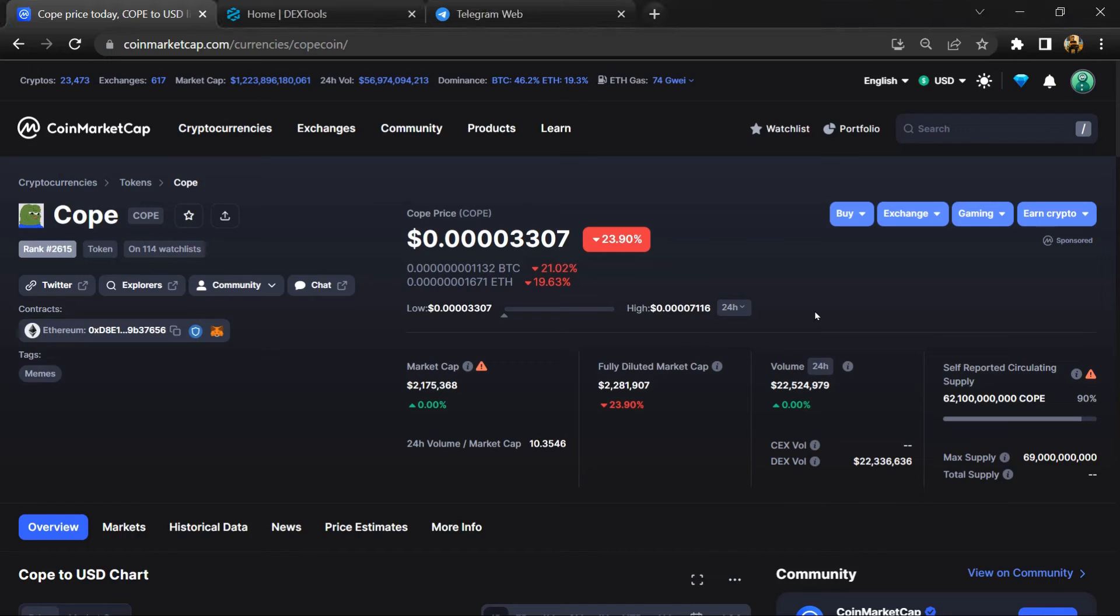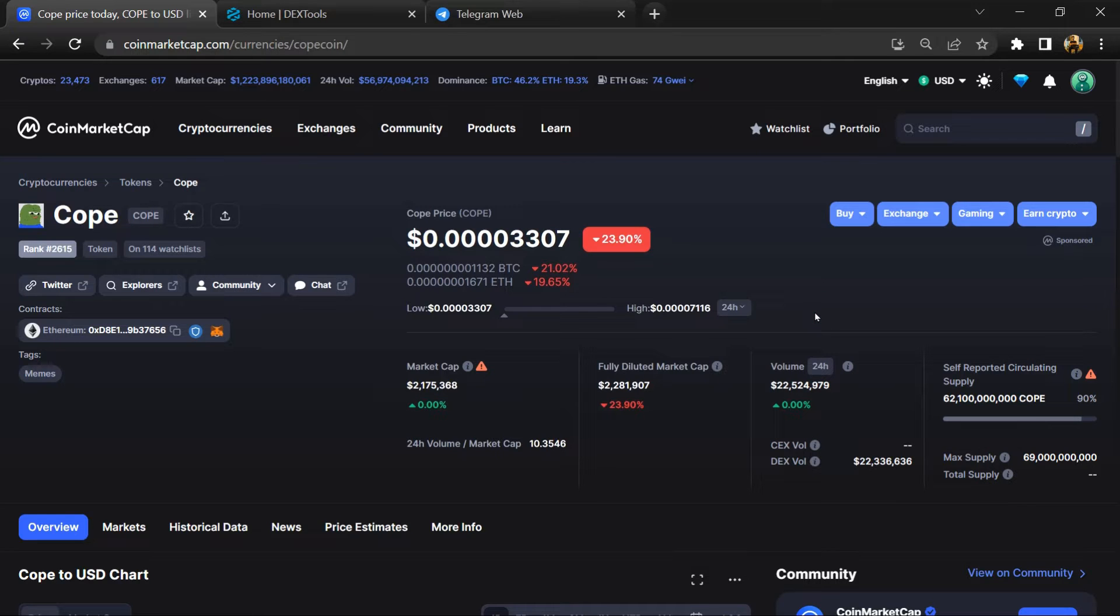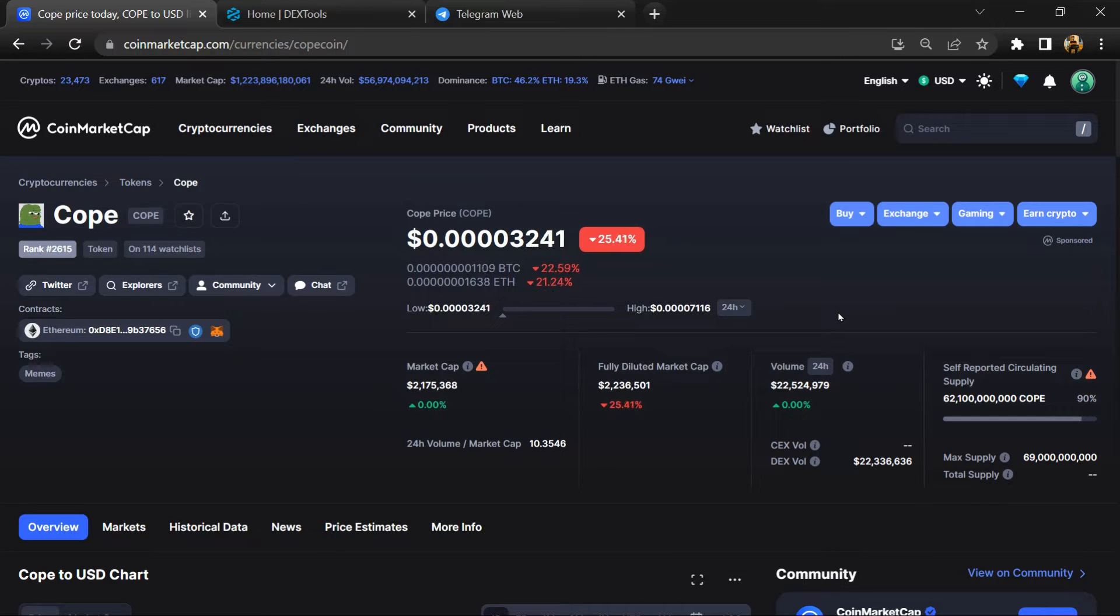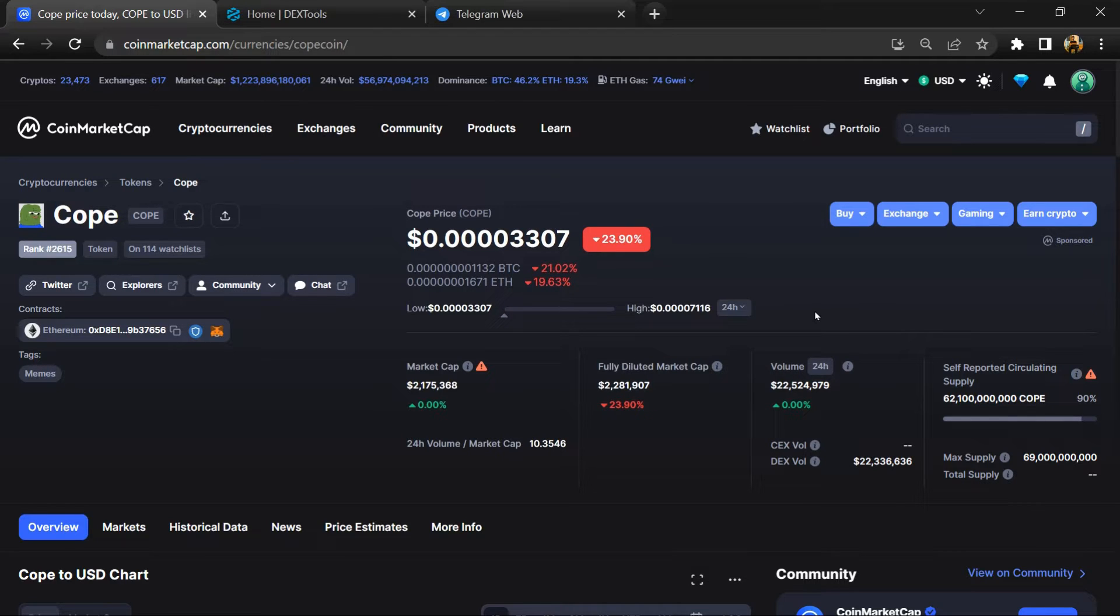Hello guys, today I am going to tell you about COPE token, whether it is legit or a scam. Before I start the video, let's hear my legal disclaimer: none of the information given in this video should be taken as financial advice. Please make your investment according to your own research.